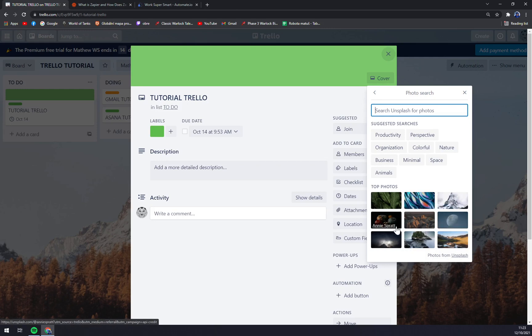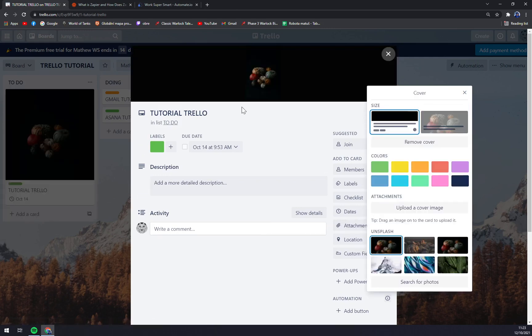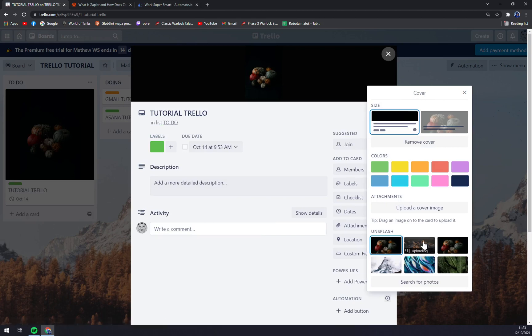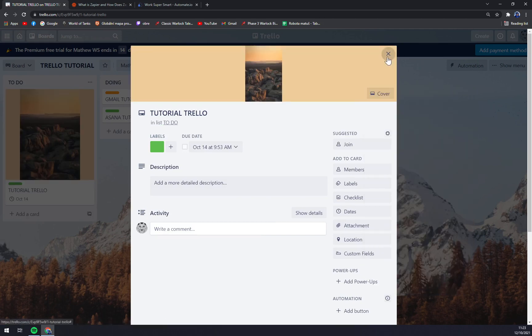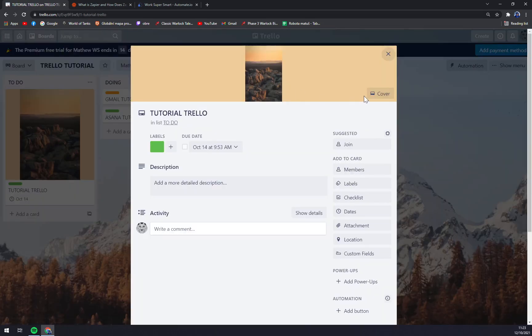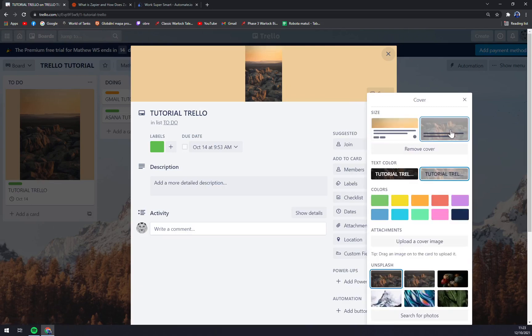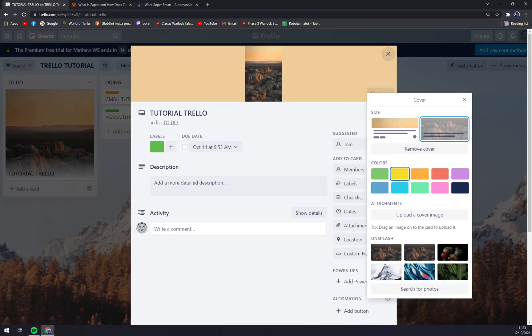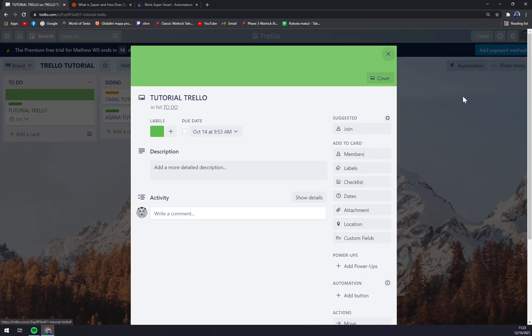Also, you can use a photo as a cover, for example this one. I'm not seeing that being very much useful for tracking, but I believe whatever makes you happy. But let's go with the cover like this.